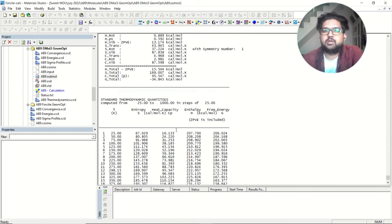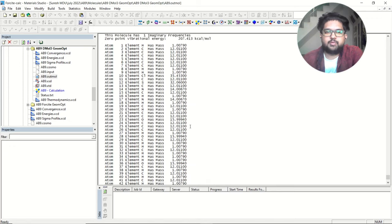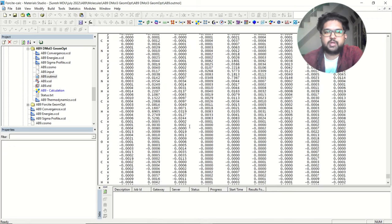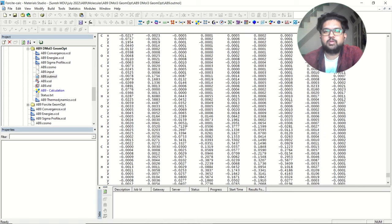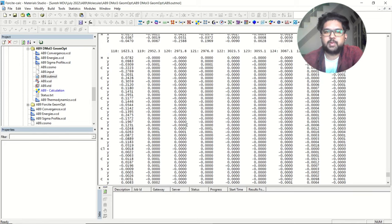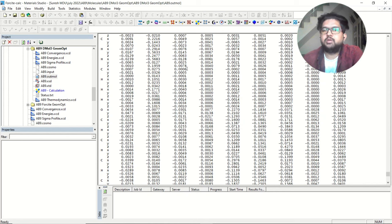All of this calculation has already incorporated the zero point correction. This is all about Dmol3 molecular analysis: HOMO-LUMO calculation, Fukui function calculation, and frequency analysis. If you want to check the frequency, scroll up and see whether any frequency is negative. If there is a negative frequency, you have to re-optimize following that mode. If there is no negative frequency, your system is already at a minimum and you can further use that information for the calculation.